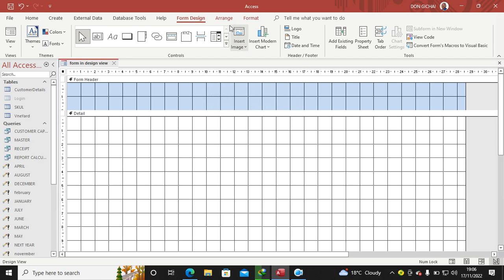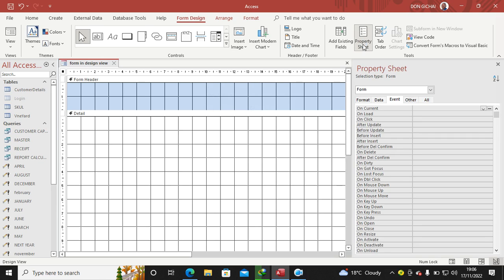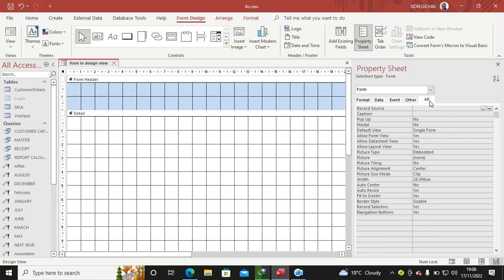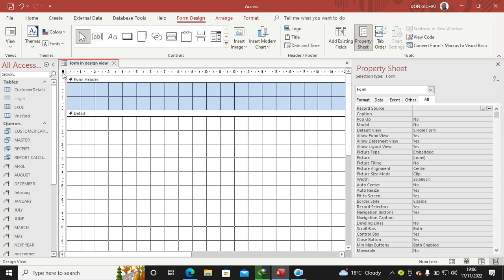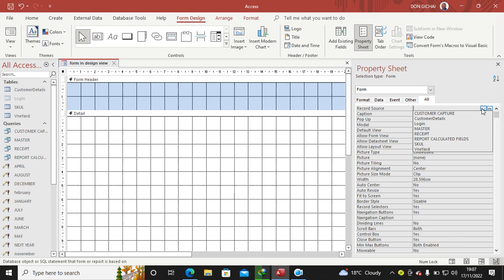Then after saving, you go to Property Sheet, then go to All. Make sure it reads Form. To make sure that, click on this corner here, double-click, then you get this Property Sheet. So on the Property Sheet you go to All. The first option when the scroll bar is up here is Record Source, so you choose your form or query.